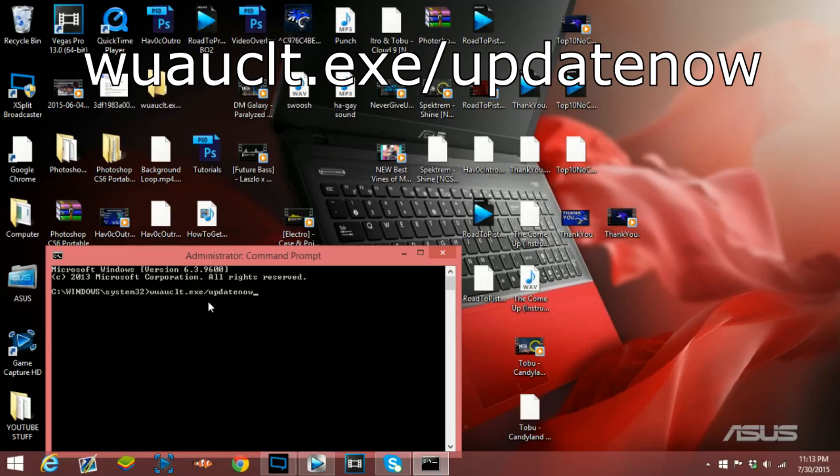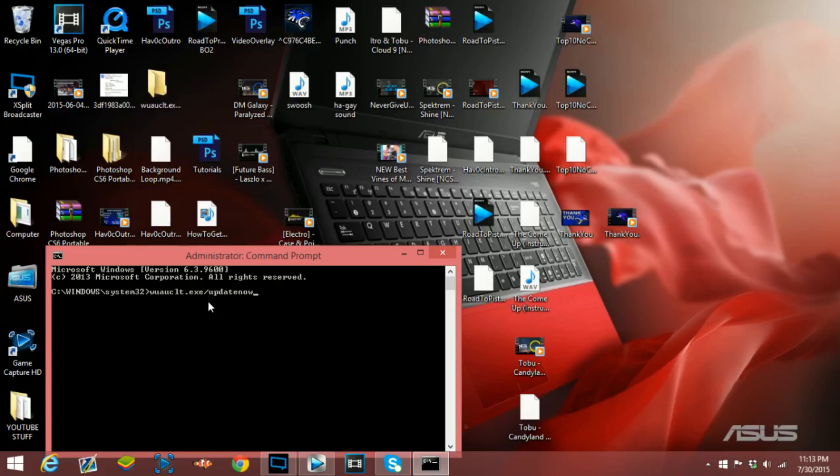I will leave that in the description so you guys can copy and paste it into there. After that you obviously want to press enter, and then after that all you have to really do is just go to your control panel.